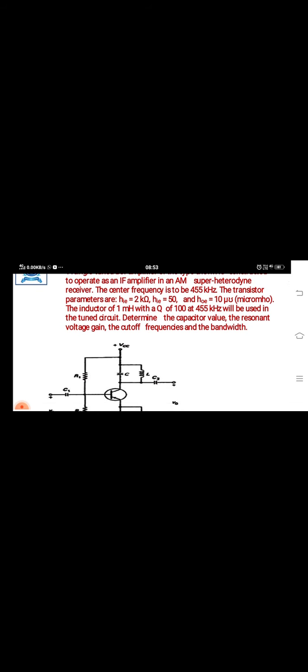The center frequency is to be 455 kilohertz. The transistor parameters are h_i equal to 2 kilo ohms, h_fe equal to 50, and h_oe equal to 10 micro mho. The inductor of 1 millihenry with a Q factor of 100 at 455 kilohertz will be used in the tuned circuit.